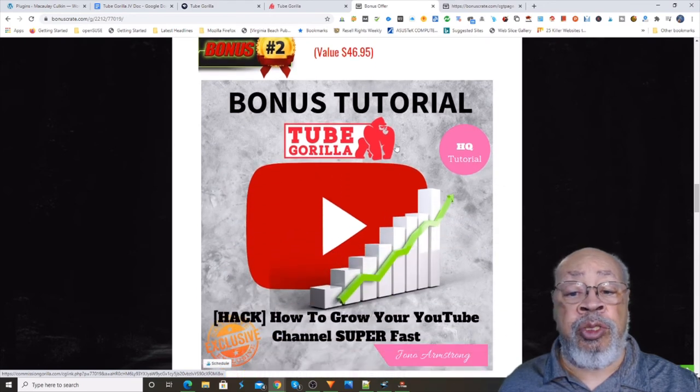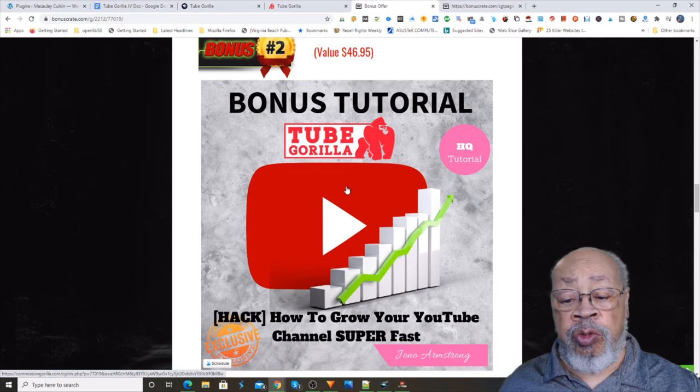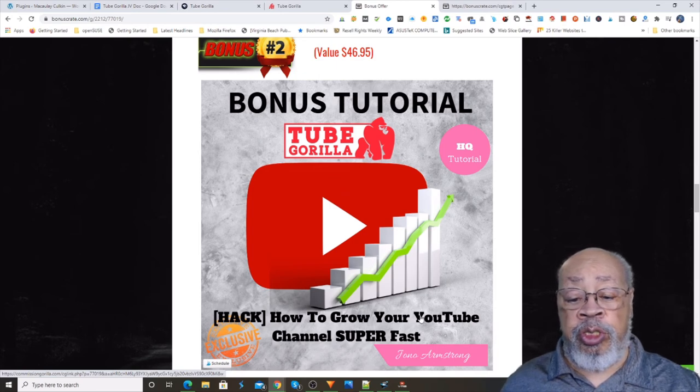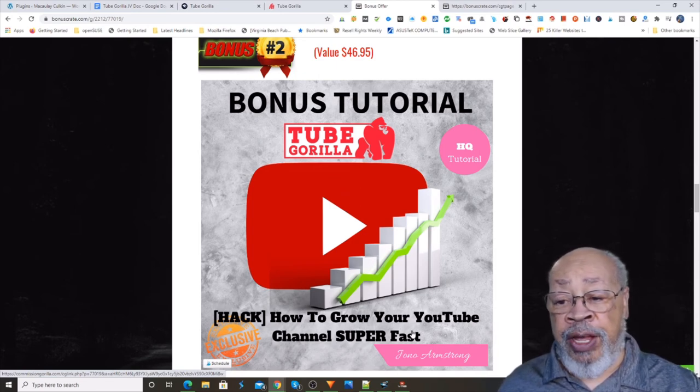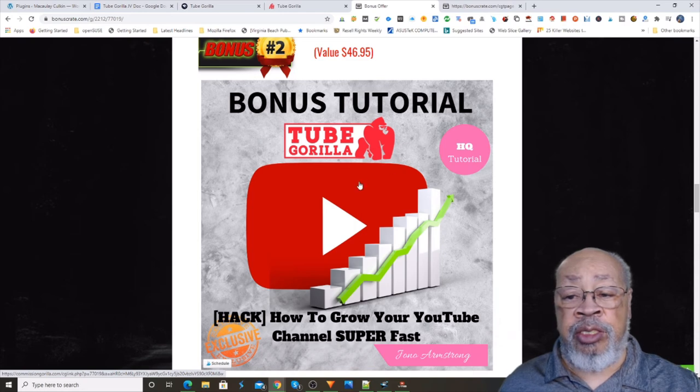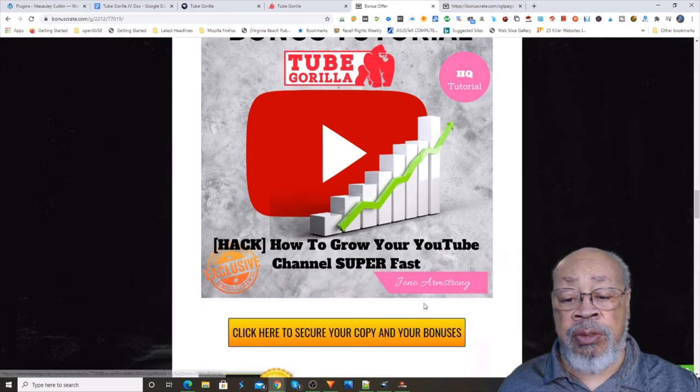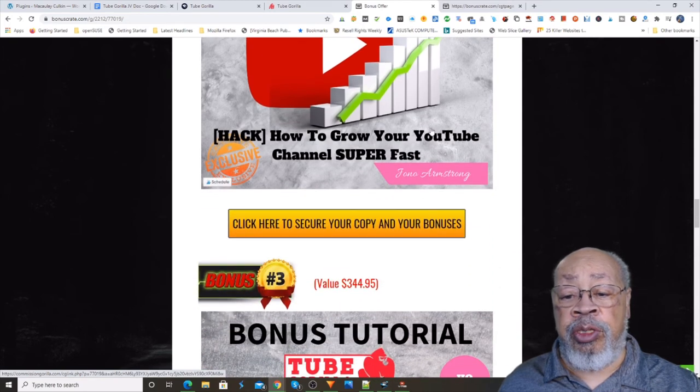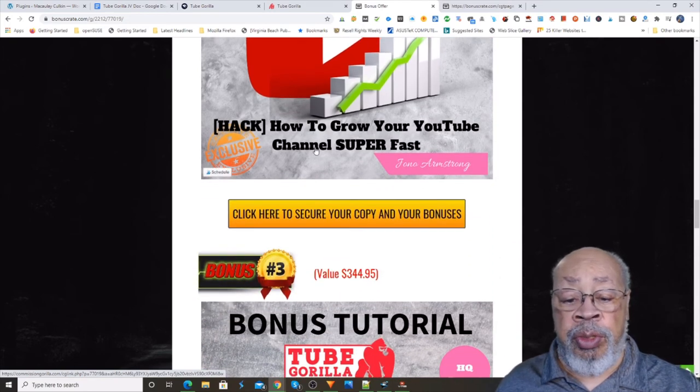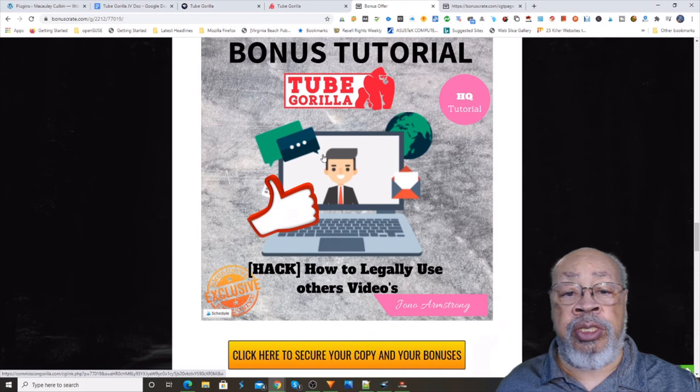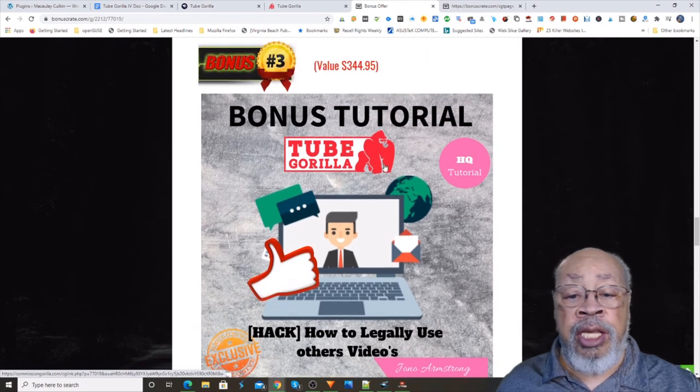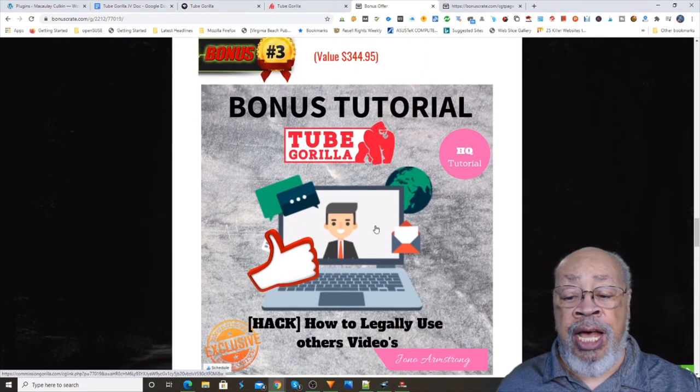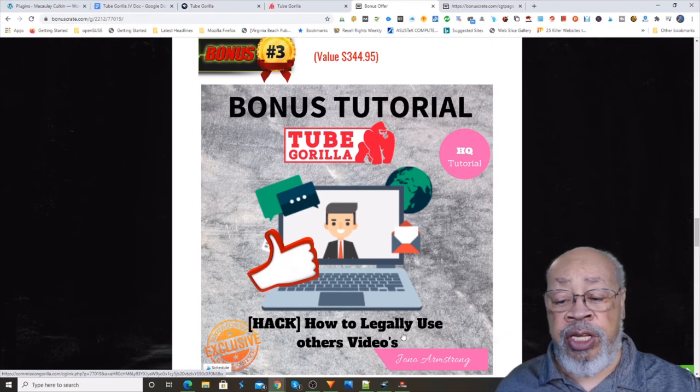Bonus number two, the Tube Gorilla, how to grow your YouTube channel super fast. This is a tutorial by Jono Armstrong and he knows how to do YouTube. Bonus number three, Tube Gorilla, how to legally use other videos.